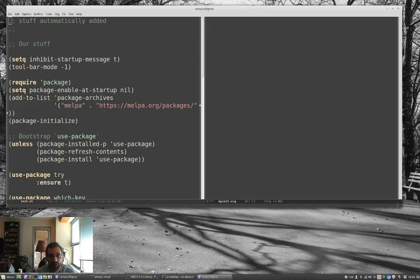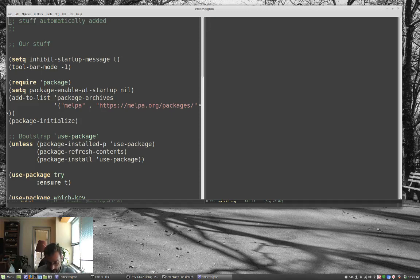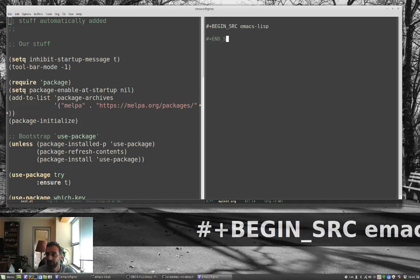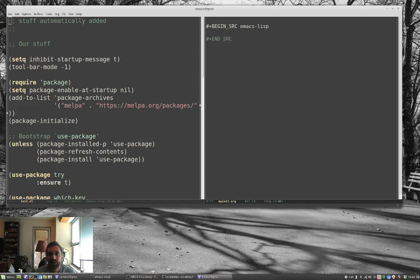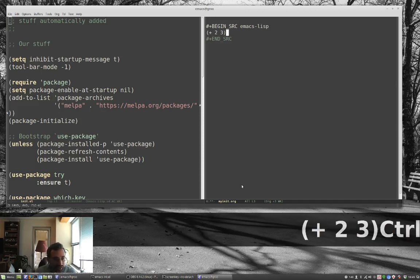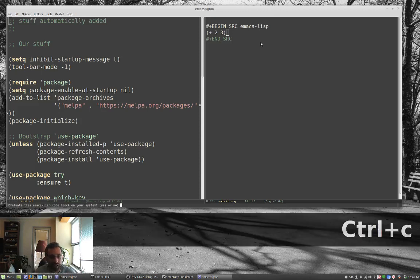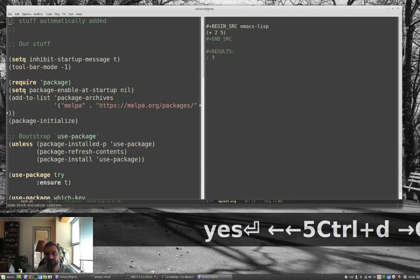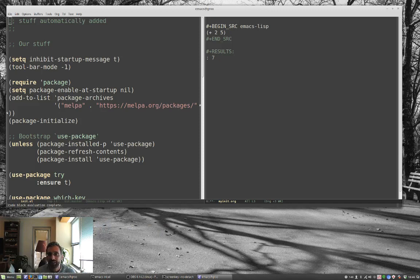Another really cool thing you can do with org mode is embed code blocks. Our configuration is elisp, so I can make a code block by typing begin_src emacs-lisp and then end_src, and put code between them — for example, (+ 2 3). We know we can run this with ctrl-x ctrl-e, which gives us the result at the bottom. But we can also run it in org mode by typing ctrl-c ctrl-c inside the block. It asks if we want to evaluate it — a little security feature — and gives us the result. So we can actually put elisp inside org mode.